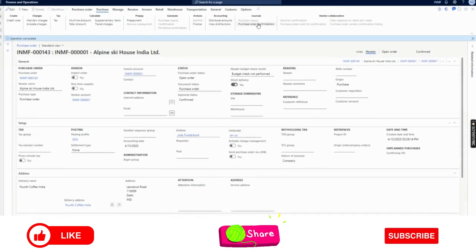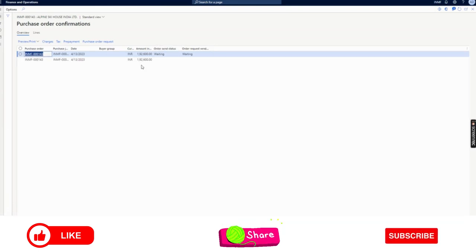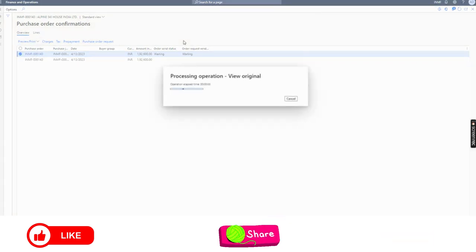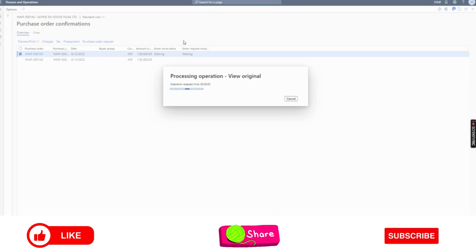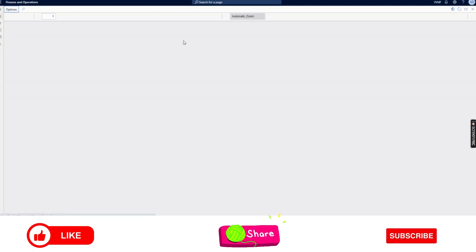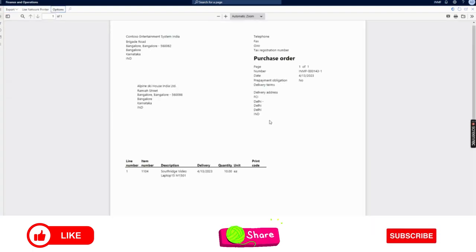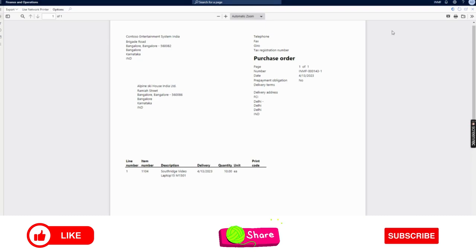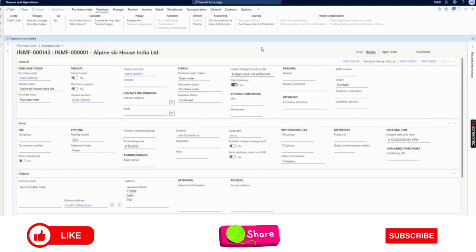Let the purchase order be confirmed — it is confirmed. Now you will notice: if I print the purchase order, this is very unlike a normal purchase order where the delivery address is the organization's address, because we are purchasing something from our vendor and the vendor should deliver to our warehouse or location. But here, since this is a direct delivery, the delivery address has been retrieved from the customer delivery address which we updated in the sales order. So the delivery address shown is FCI Delhi — the vendor will pick up the order and send it directly to the customer.